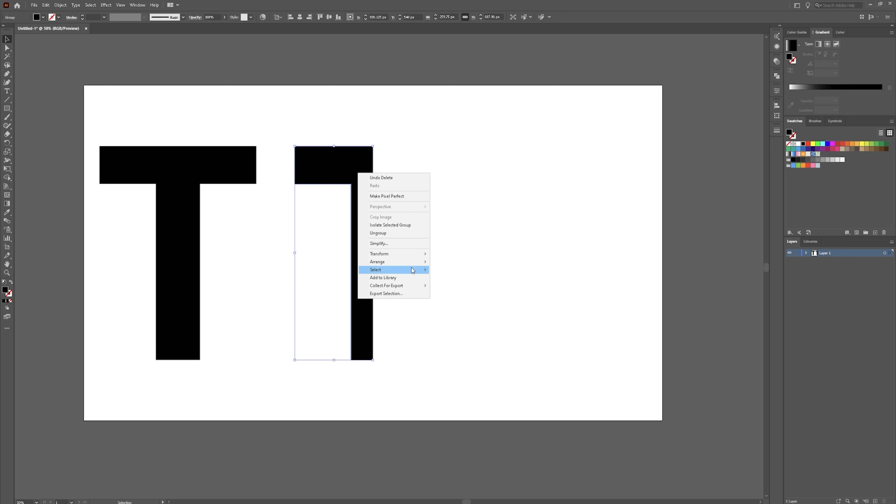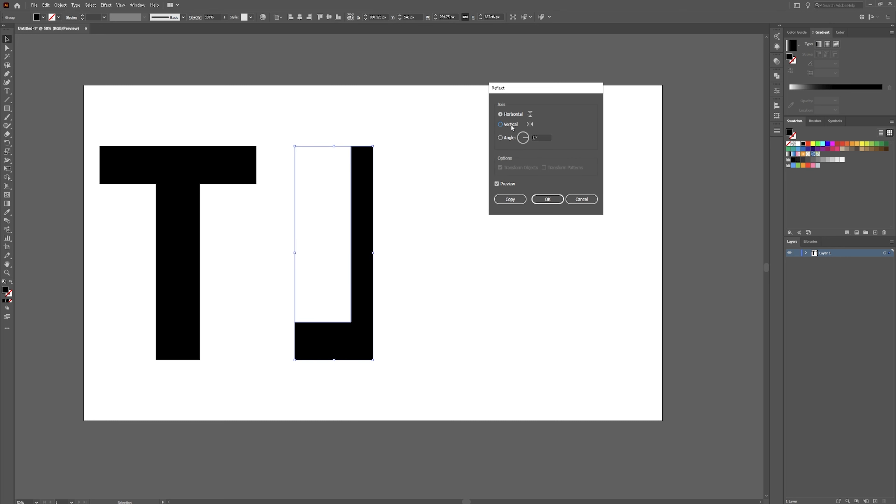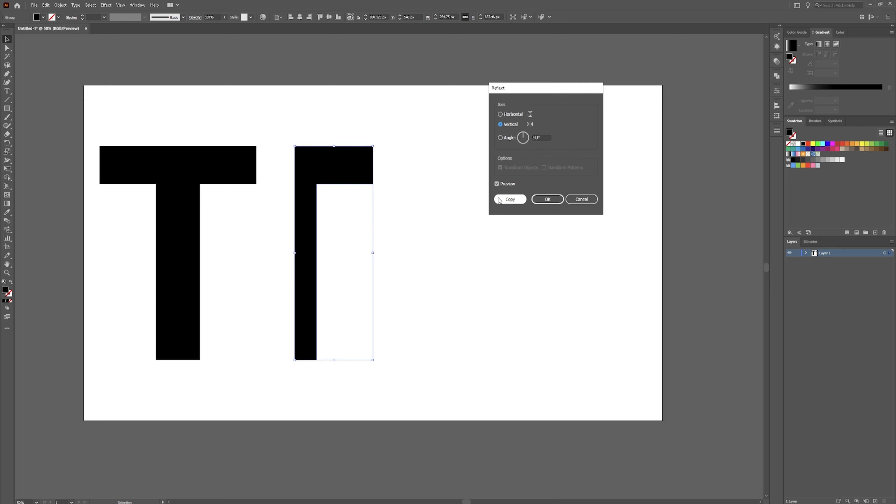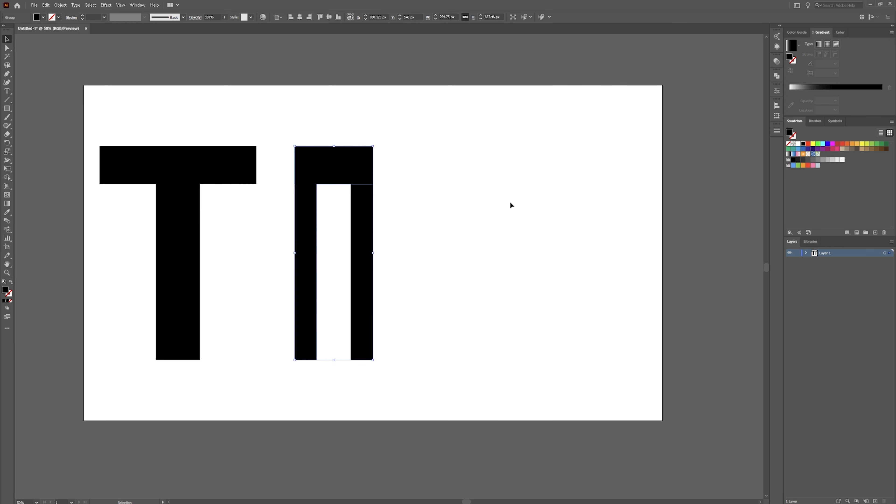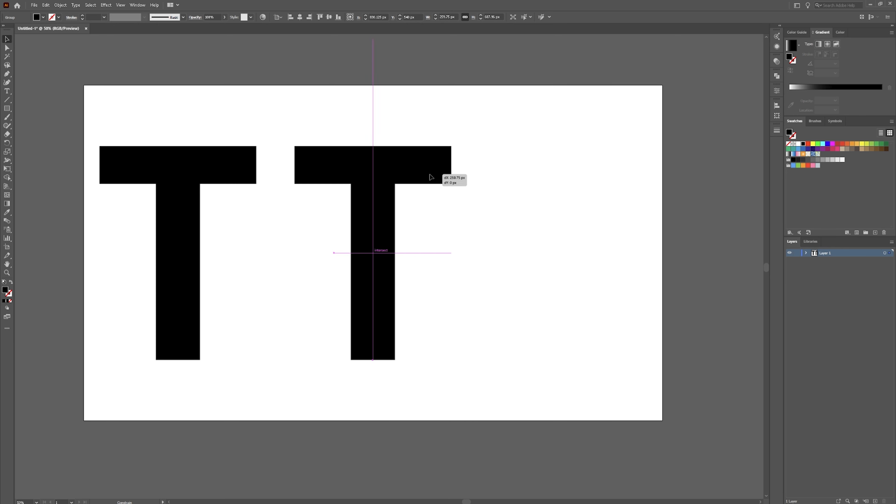Now what you could do is right click, transform, reflect, do vertical, and make a copy. Drag this over and then just line it up.